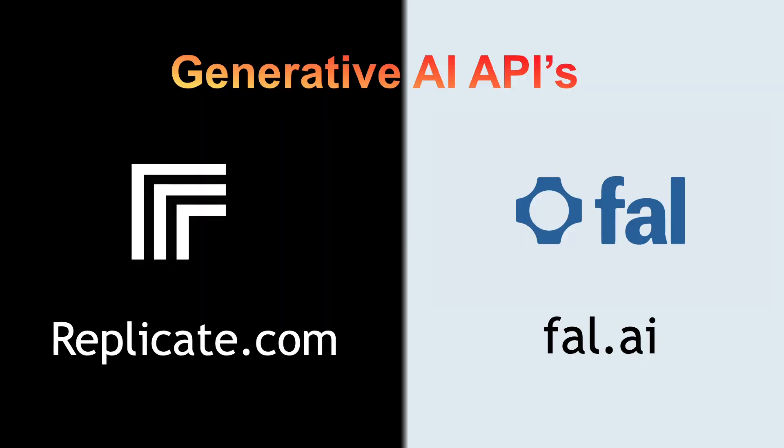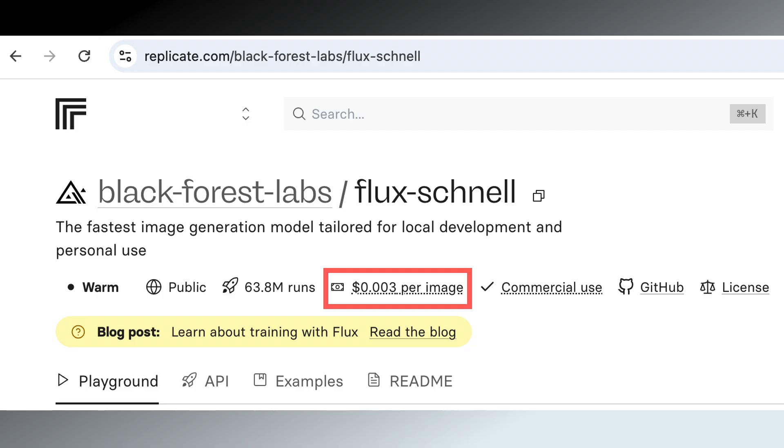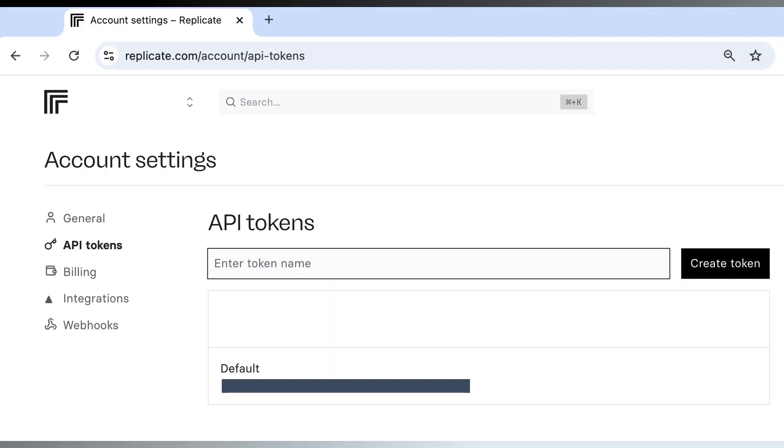To start, you need to create an account using a generative AI API service such as Replicate or Fall.ai. I'll be using Replicate for this video since it's the cheapest at the moment for Flux Schnell. It can generate about 330 AI images per one US dollar. After creating an account, go to replicate.com/account/api-tokens.